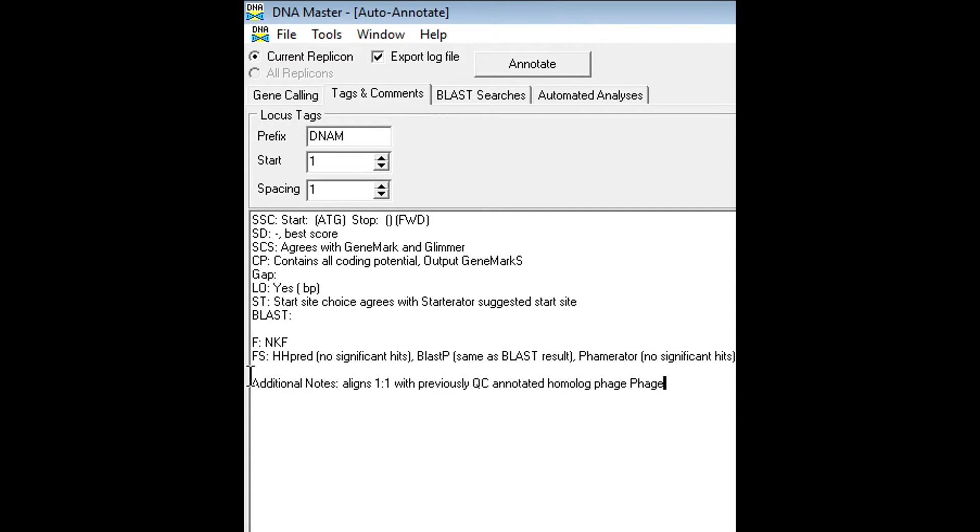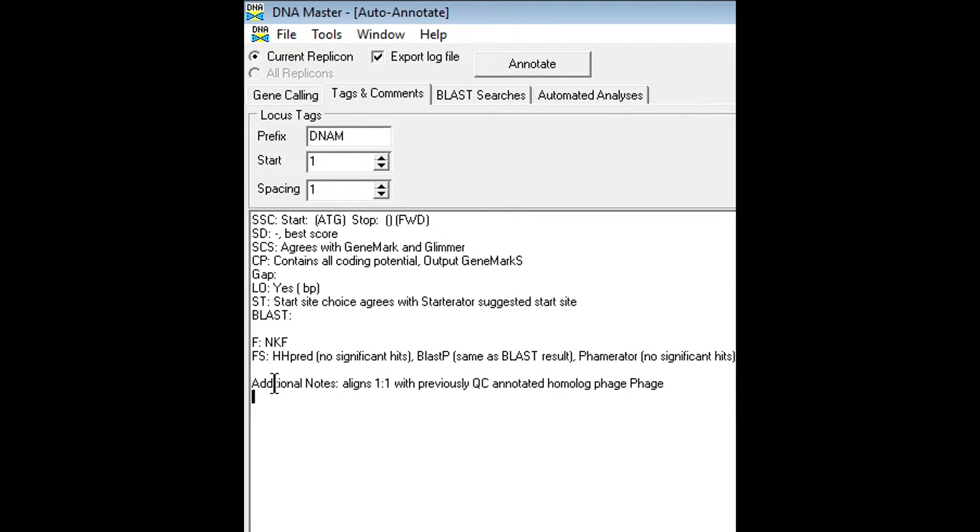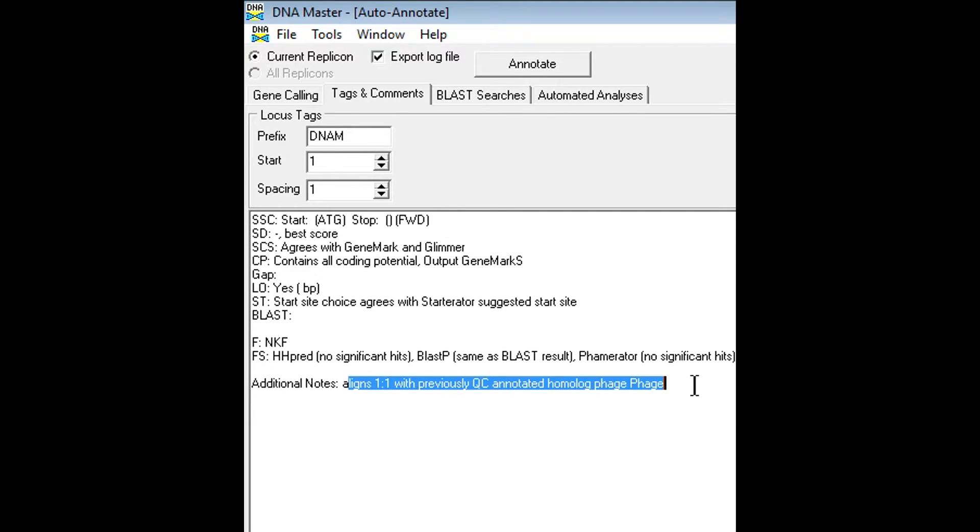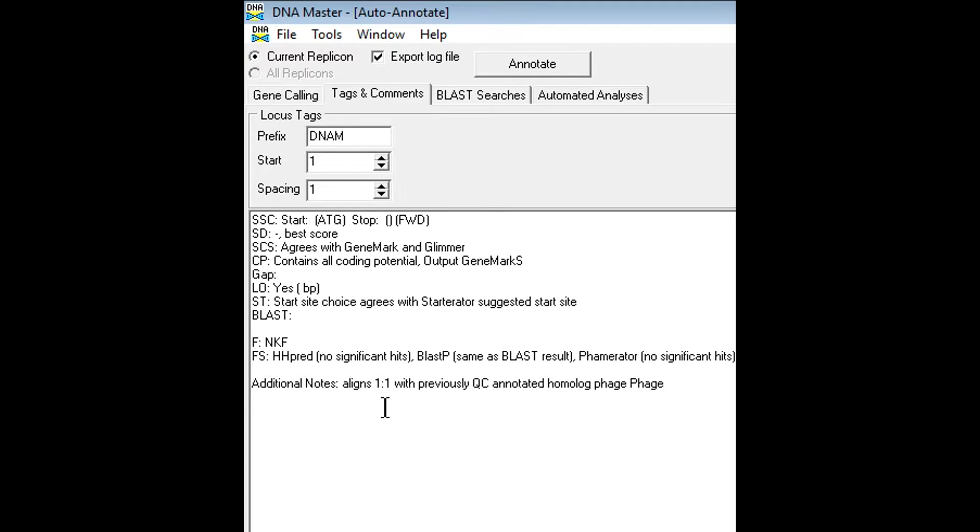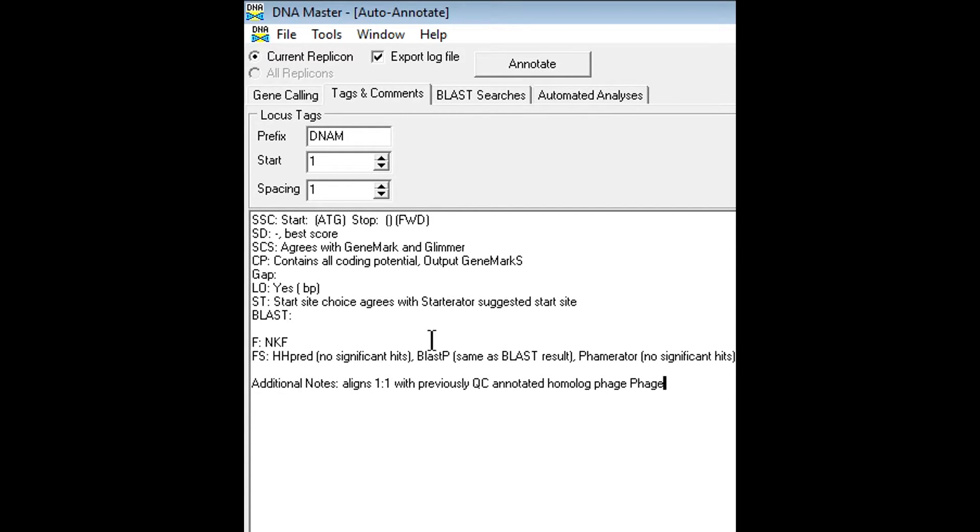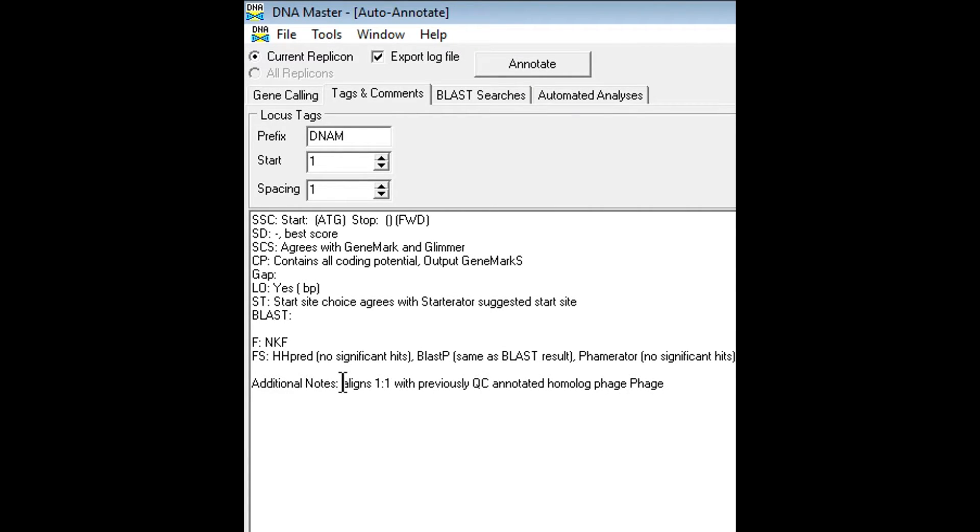So the last thing you may want to put is additional notes section. In this section, you want to note anything that may be of interest to the quality control people working on your annotation after you submit it. So if you found an interesting thing in this gene that you may want to just bring up to them, or if you did something special to it and found a result for like a function outside of any of these sources, you may want to list that there. Just anything that will help the QC process. Also, this is a good spot to list blast results within the PhagesDB website. So you can actually blast within the PhagesDB database. And this is where I often list that result as well.